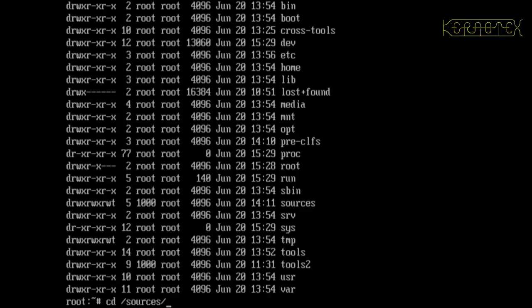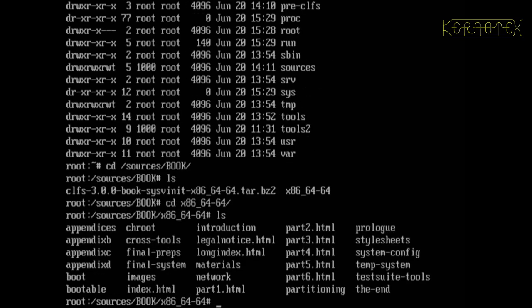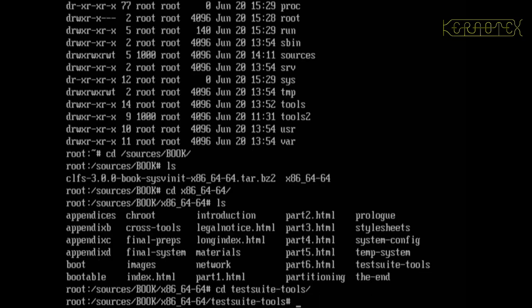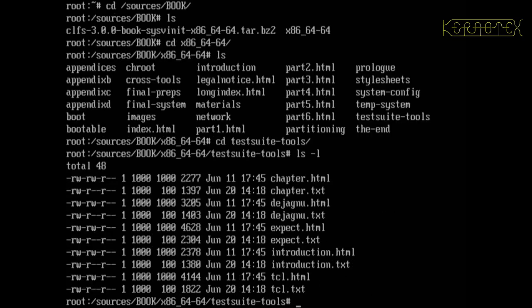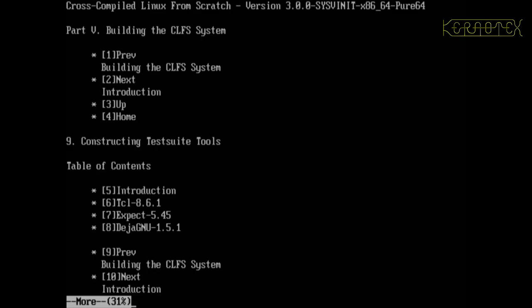And then book and then x86, so this is the location we put all these text files in. This is the book. Once going to test suite tools was the next bit, and as you can see it's not immediately obvious which is the next part that I should be reading. It's probably chapter...